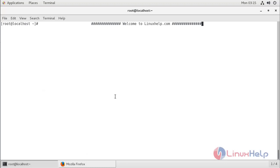Now I'm going to open a terminal. We are on the OpManager server. In my case I have already installed OpManager on my system, so I just need to check whether the service is running or not for OpManager.